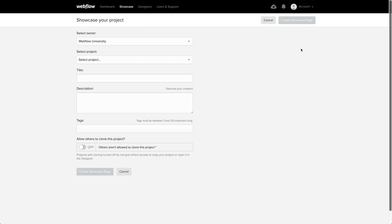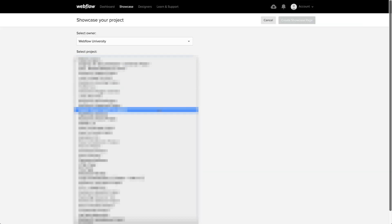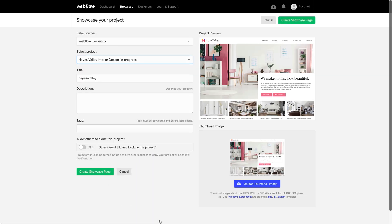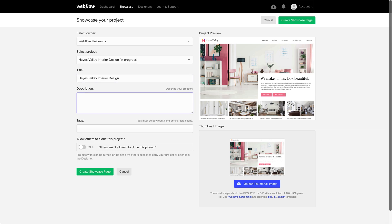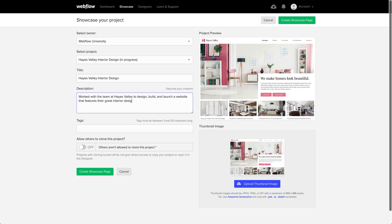Let's go up to showcase our project. From the dropdown, we'll select the project. We're censoring this part to protect top-secret works in progress. We can title it how we want: Hays Valley Interior Design. We worked with the team at Hays Valley to design, build, and launch a website that features their great interior design work.